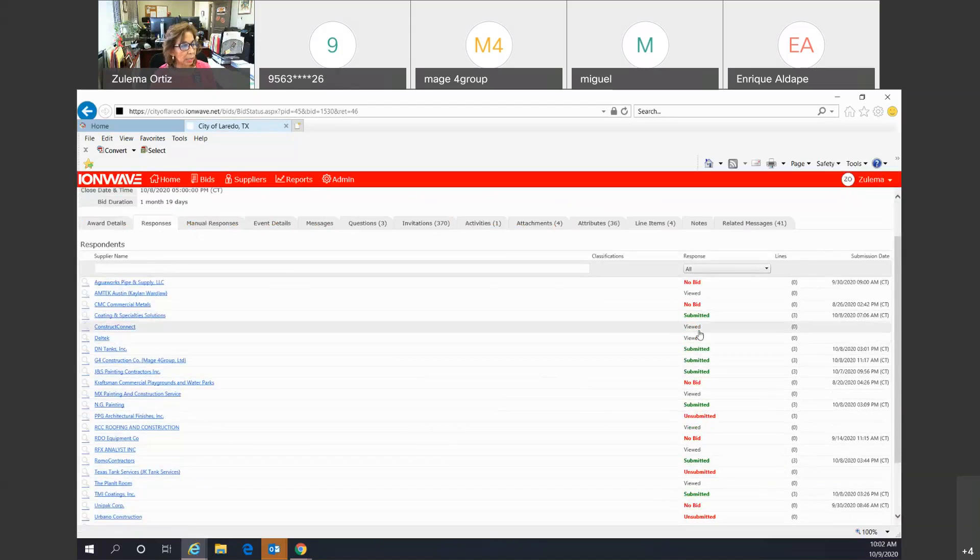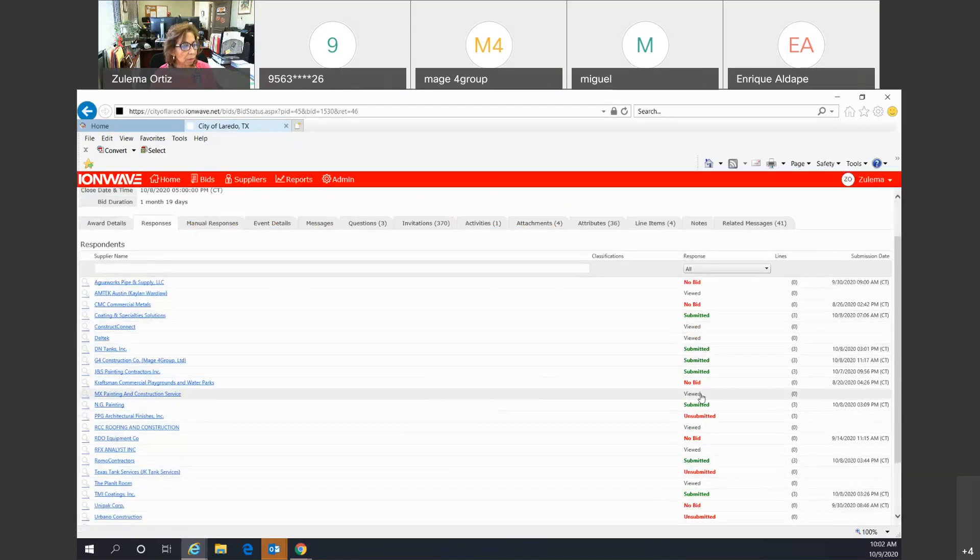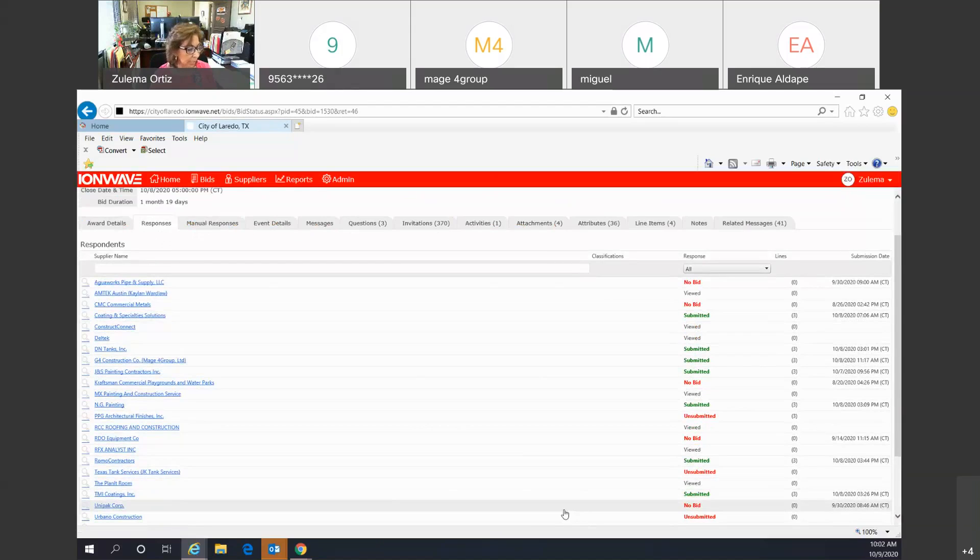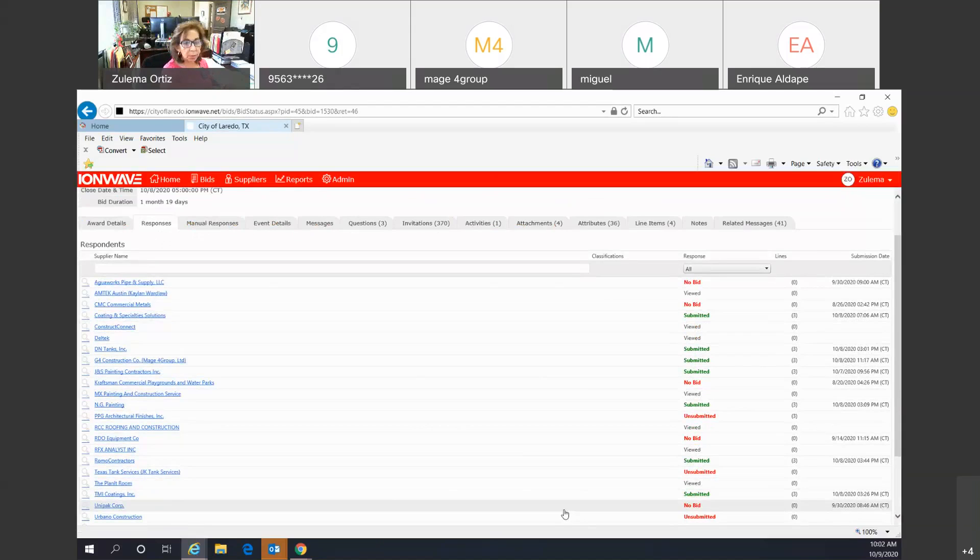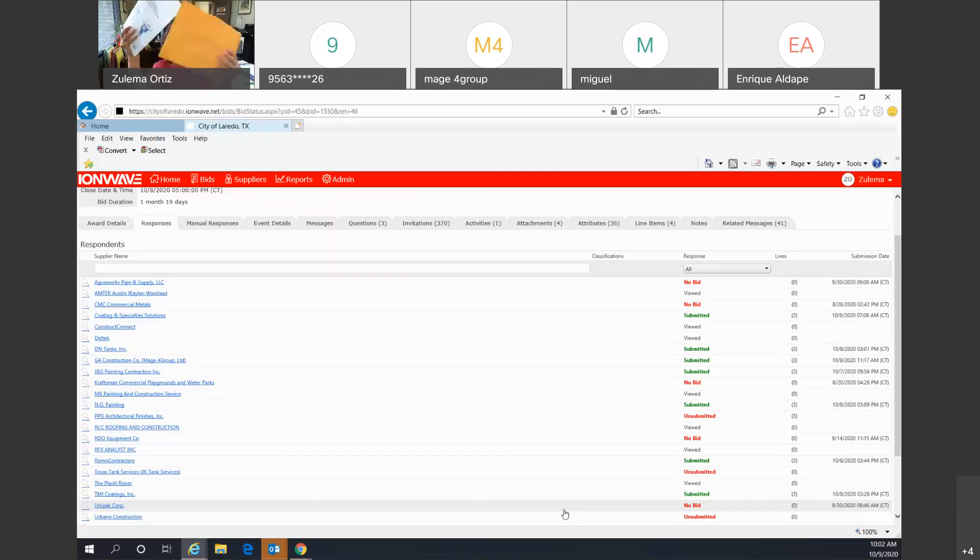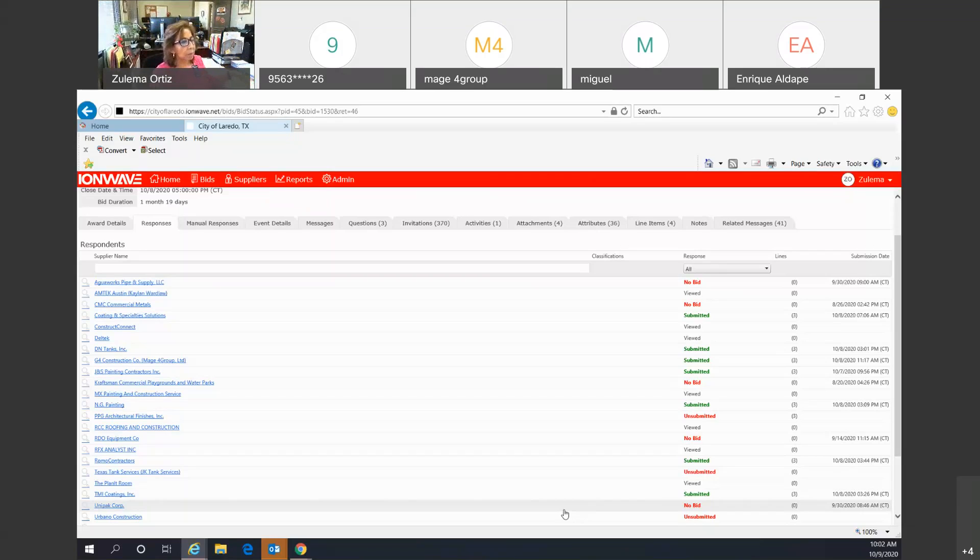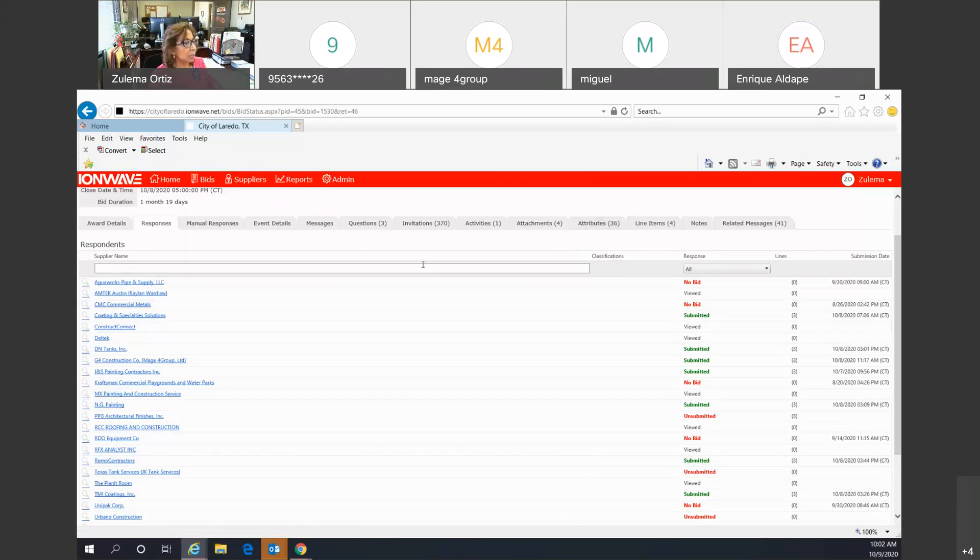We had 1, 2, 3, 4, 5, 6, 7 bids submitted electronically. We had 2 bids that were dropped off. And I will be unsealing those later on.